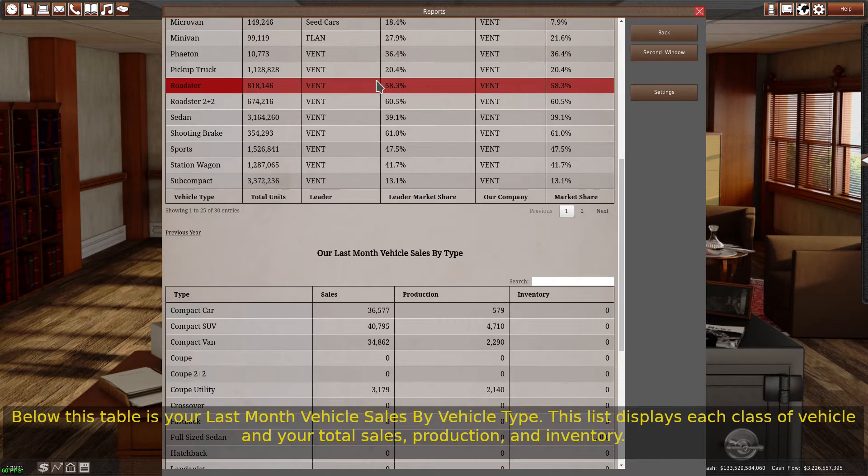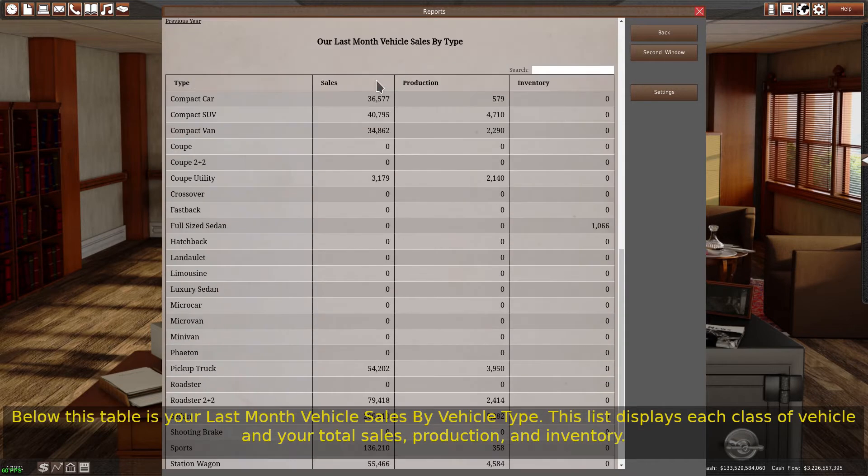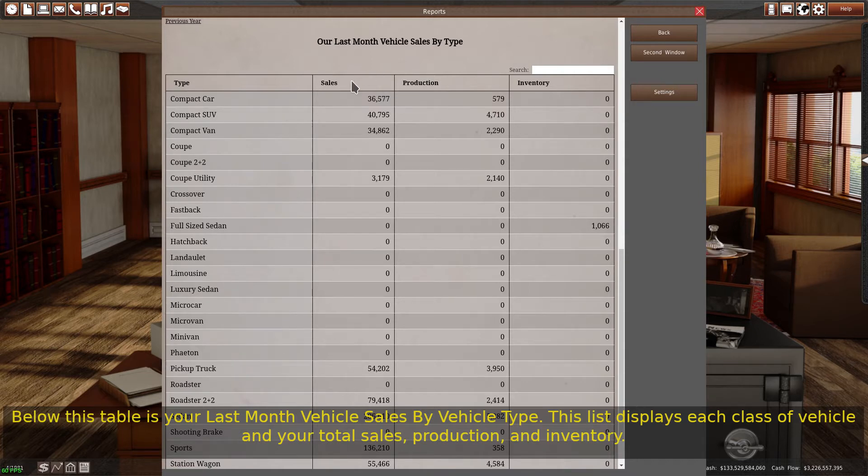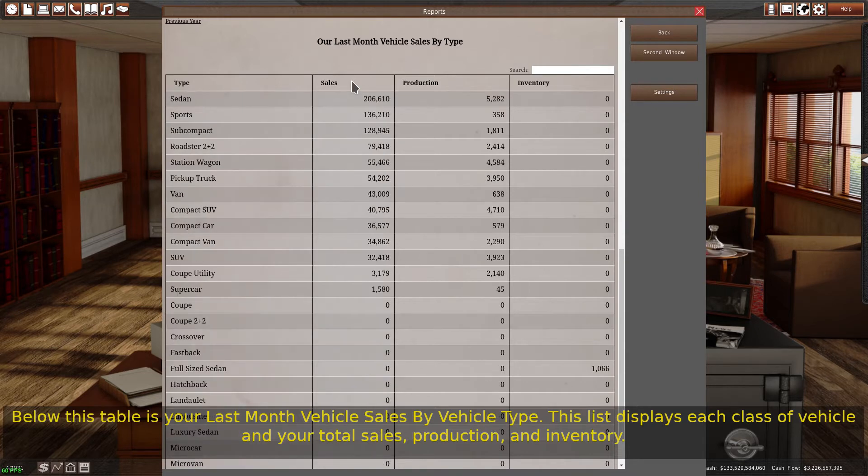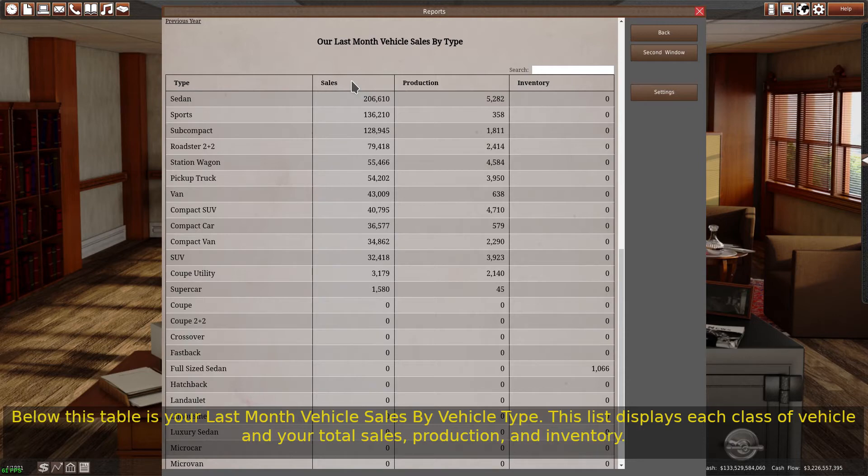Below this table is your last month vehicle sales by vehicle type. This list displays each class of vehicle and your total sales, production, and inventory.